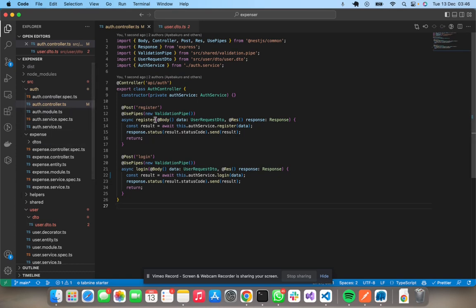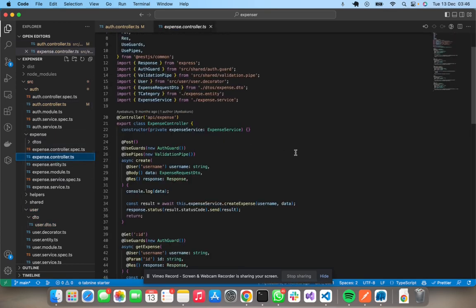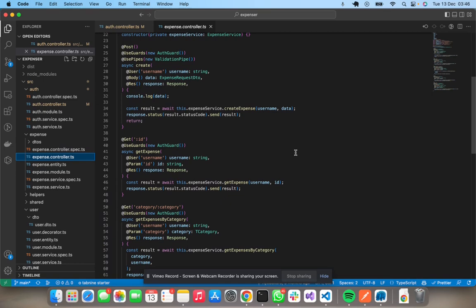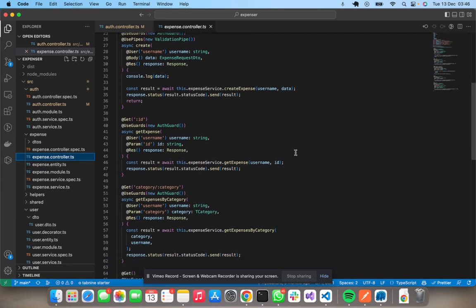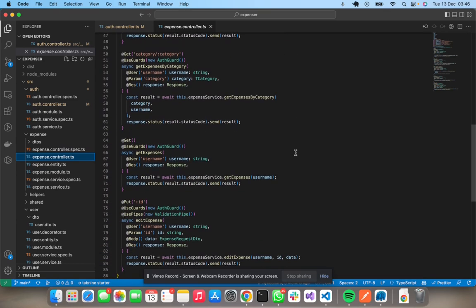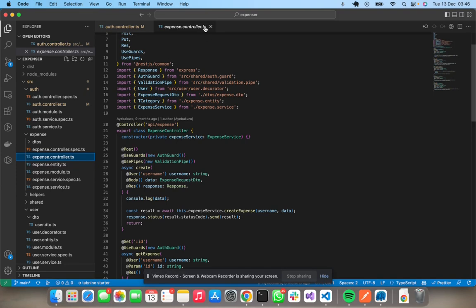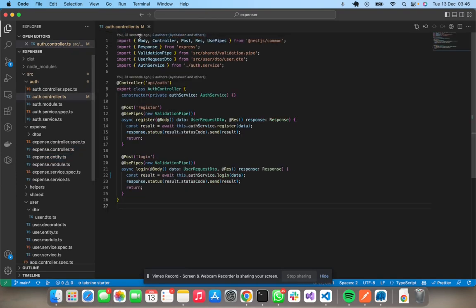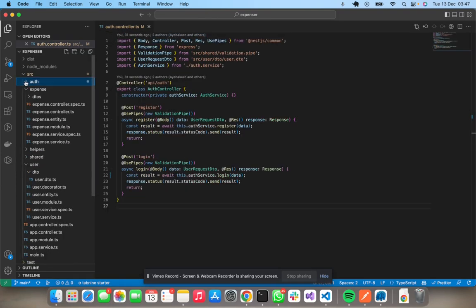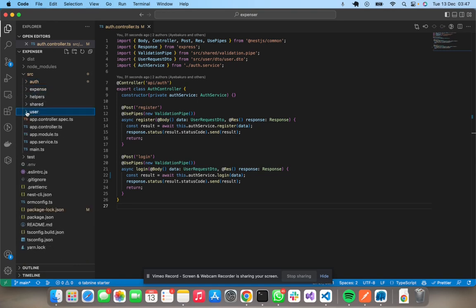So I guess we'll be using most of that, but then it has an expense module where you can create the expense, edit the expense, get the expense, get by category, and the rest. But we wouldn't be building off the expenses, but then we'll be adding our own section, which will be the donations application.